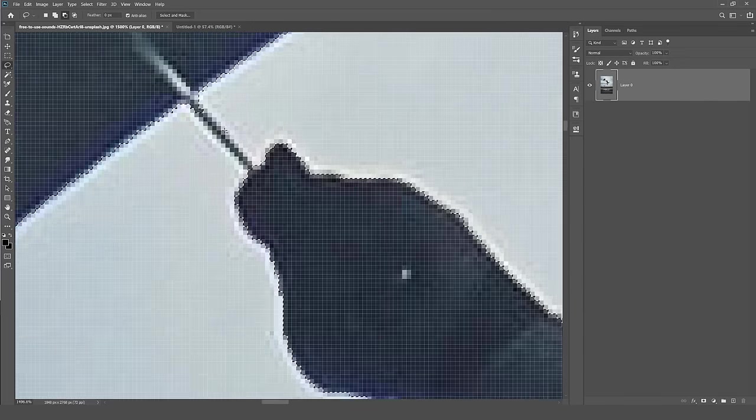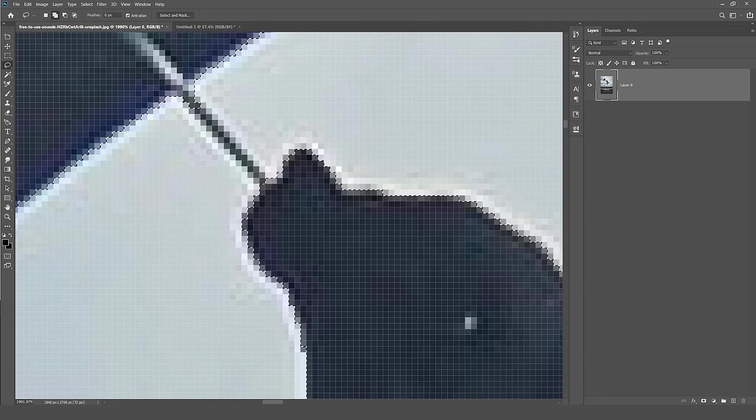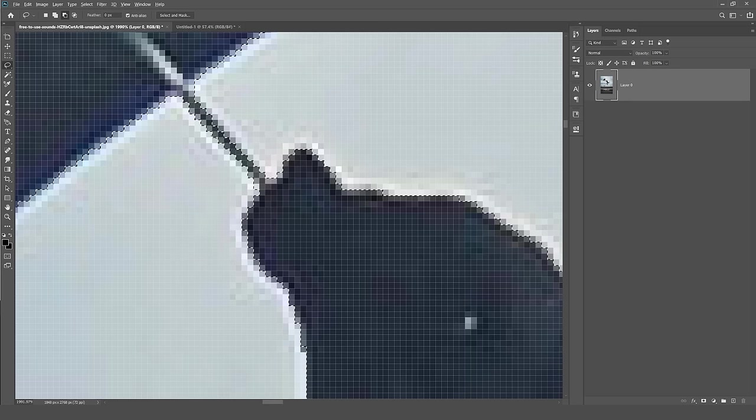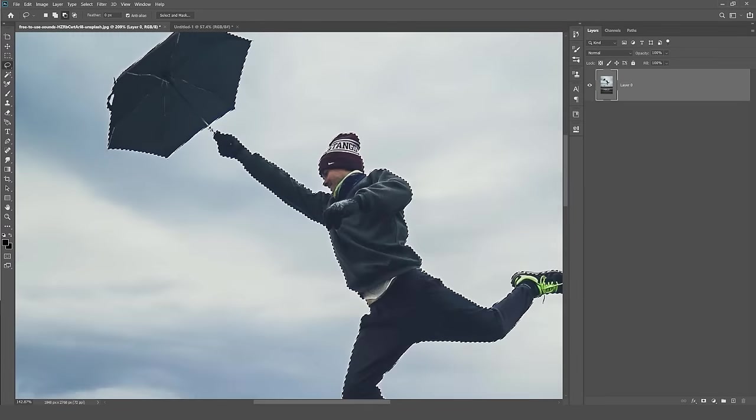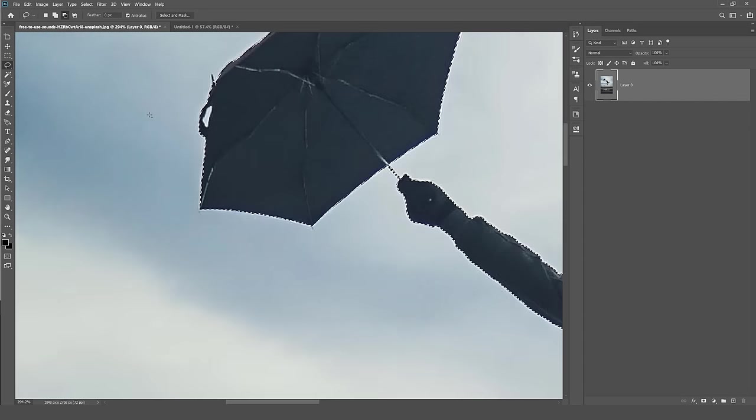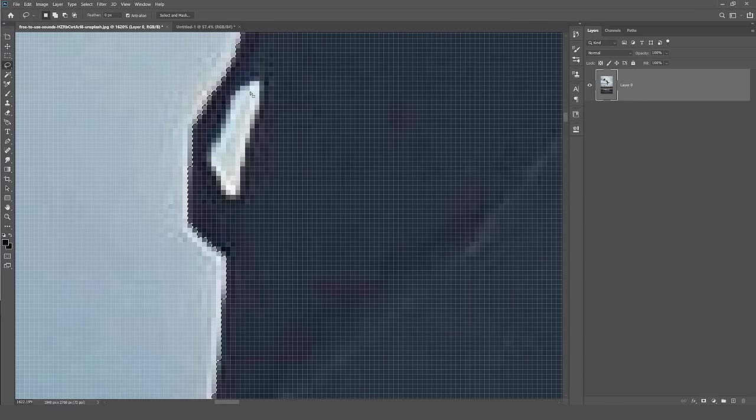And now if I zoom in here, you can see some of the umbrella is not selected, so I'm going to hold Shift, then once again drag and try and keep it within that selection like this. So you can see those pixels are selected and now we're good to go.